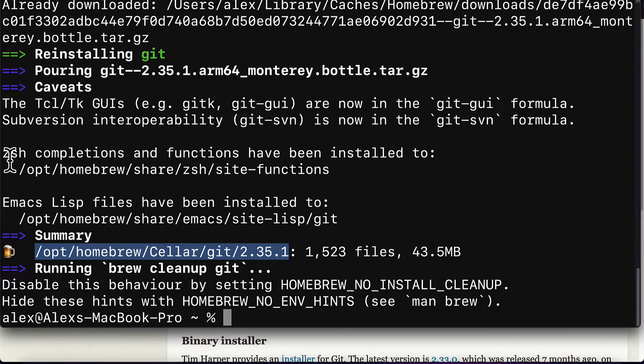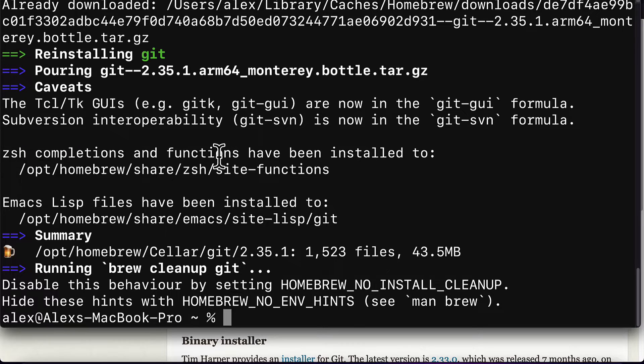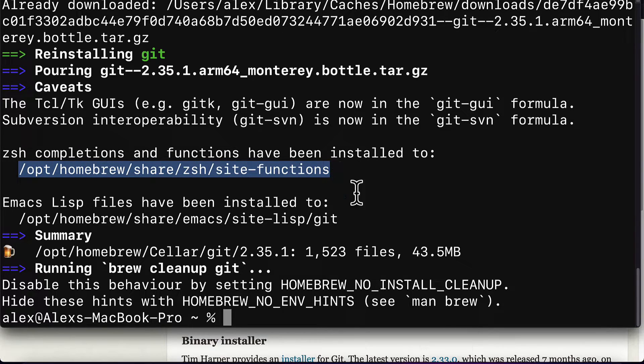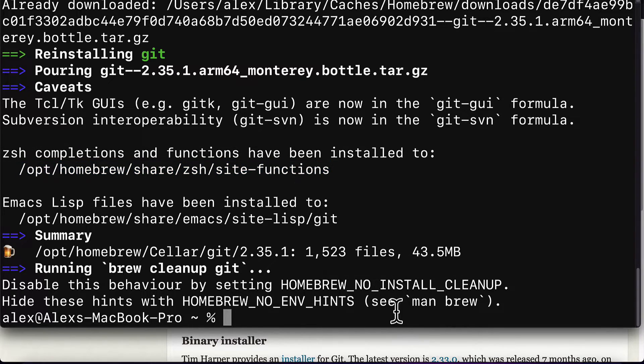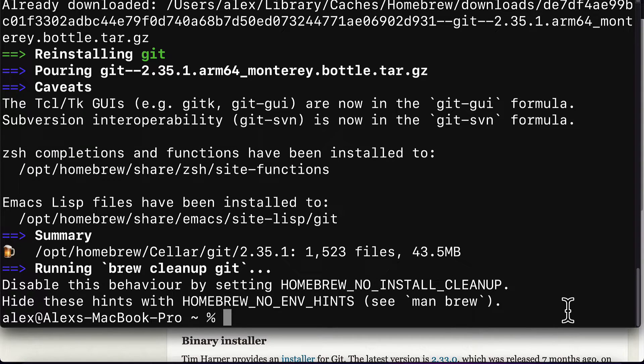All right, so you should see that the completions and functions have been installed to a location on your computer. If you get this success message, that means you have git available now.